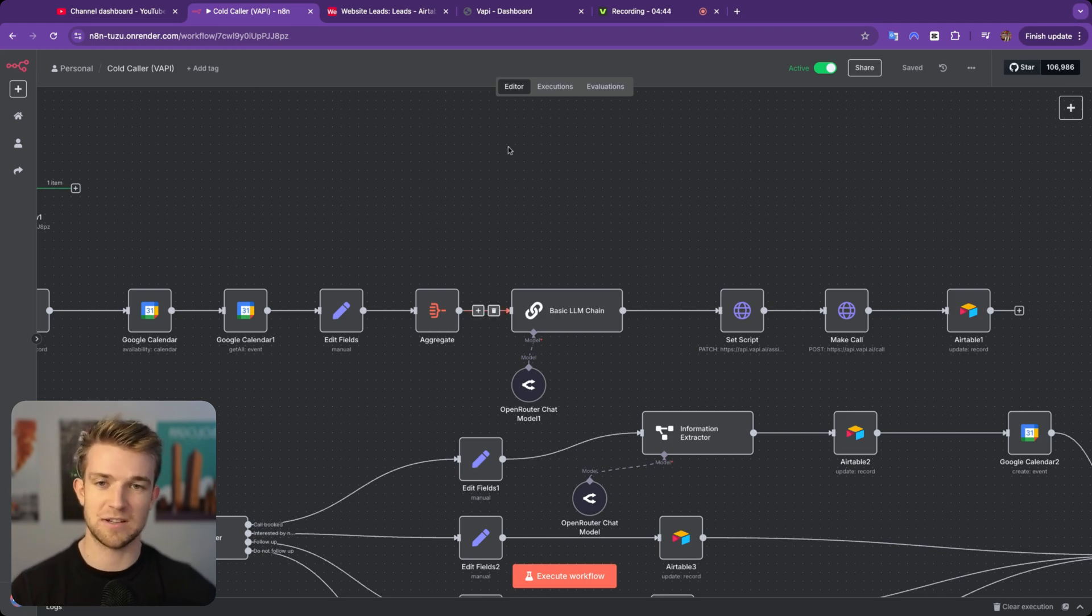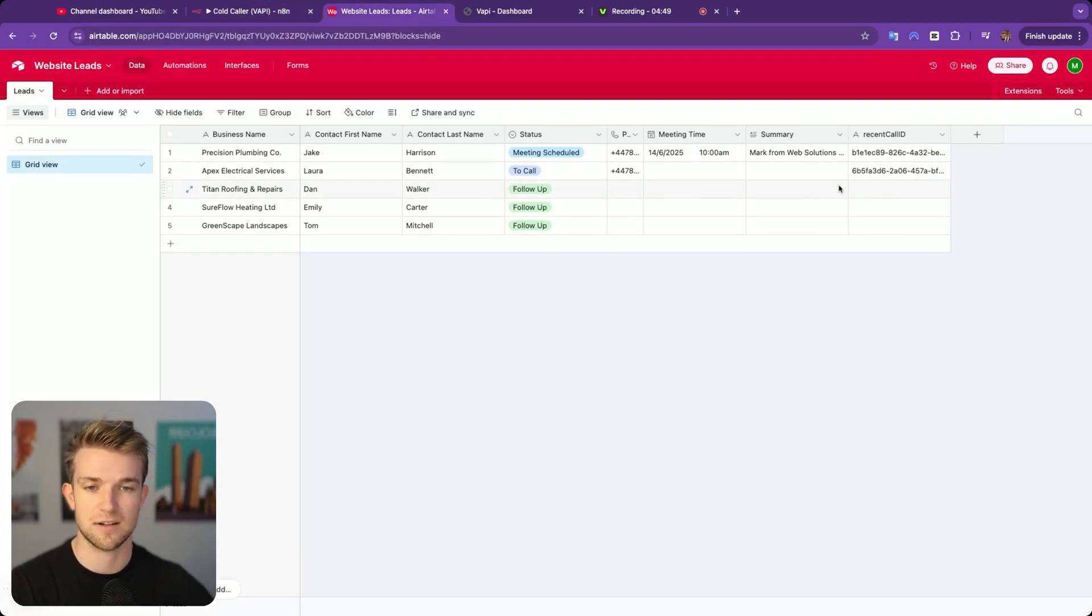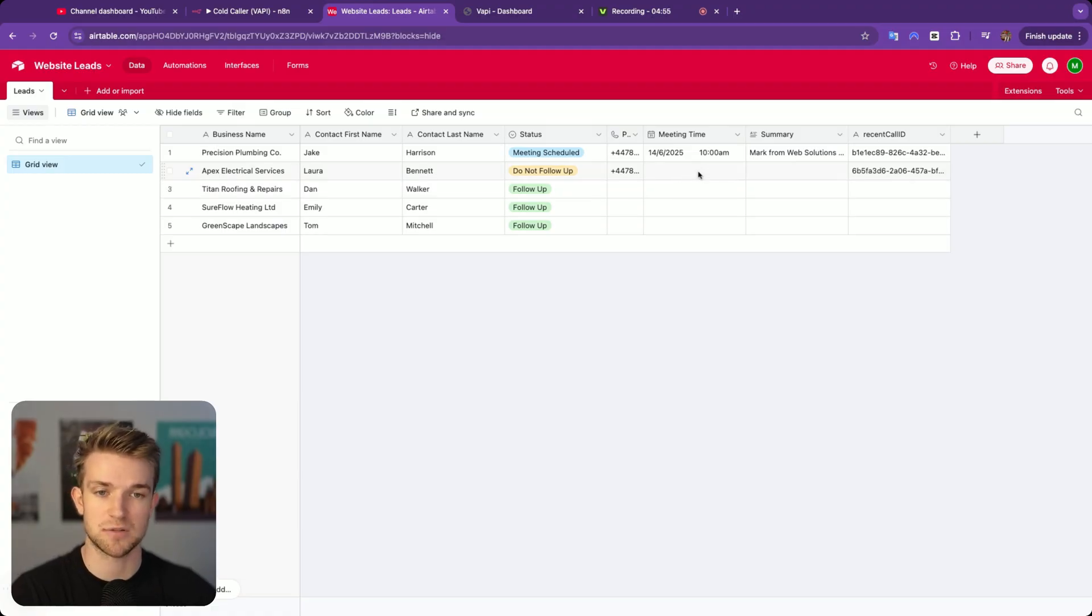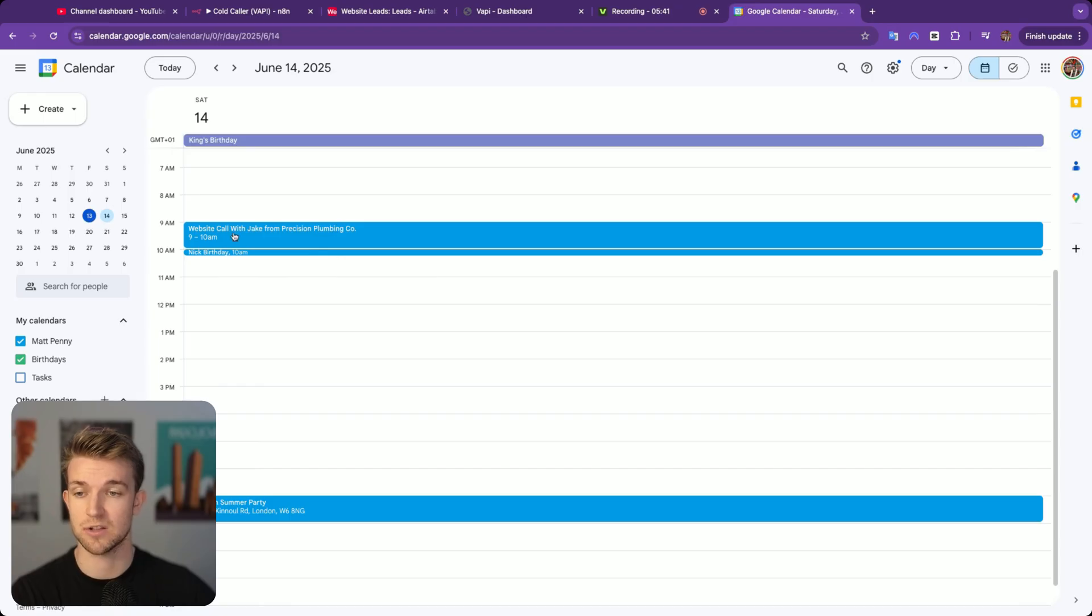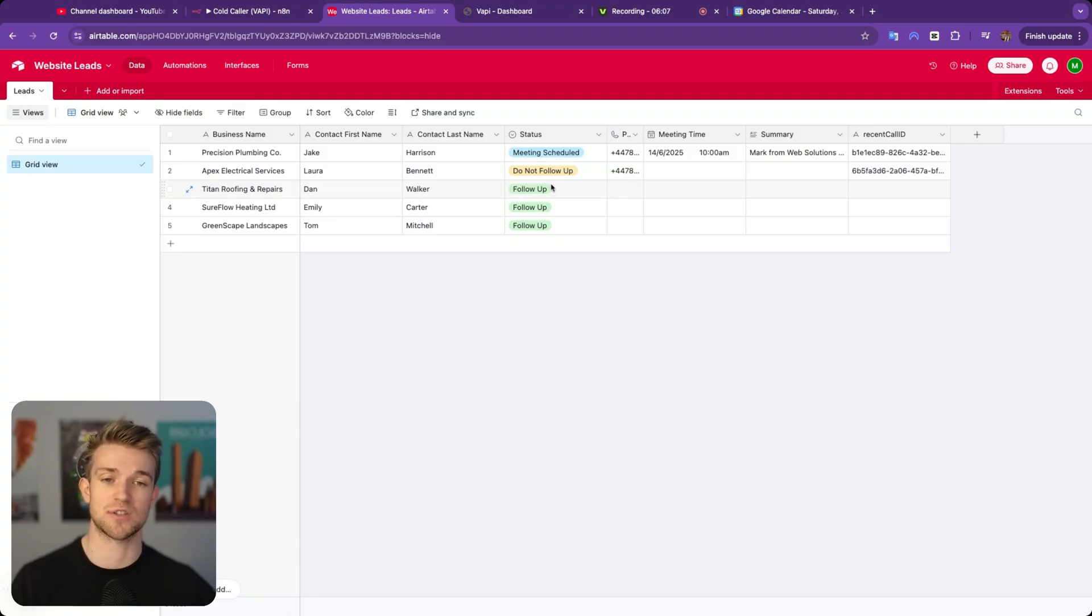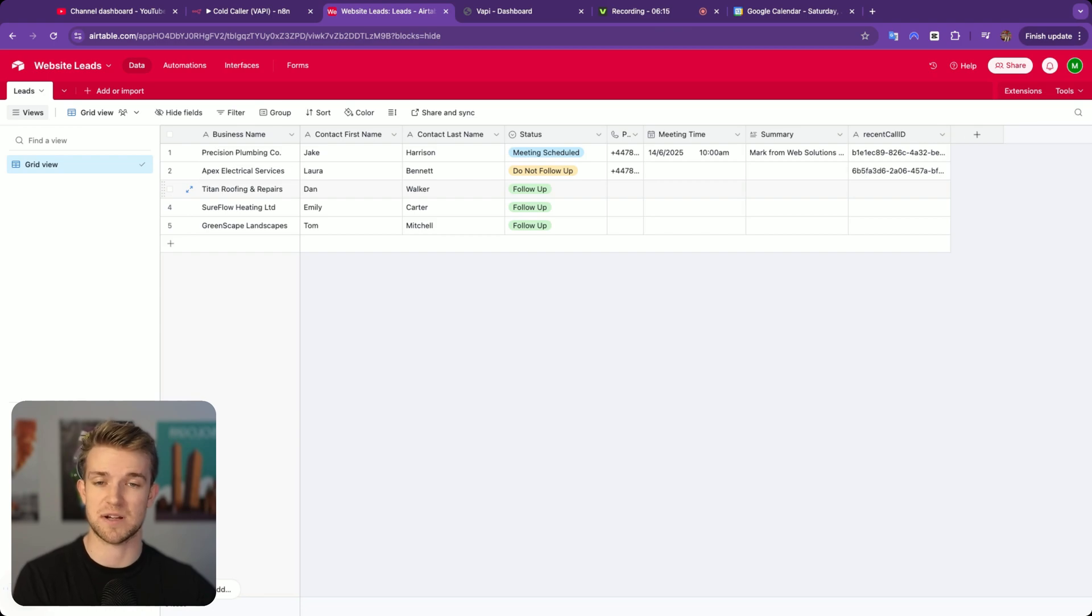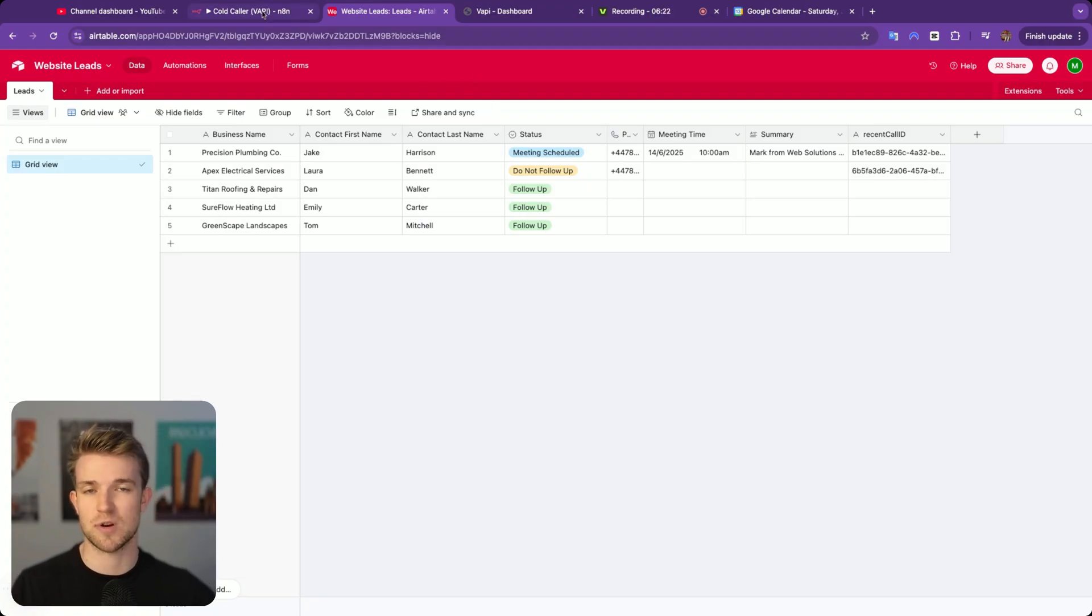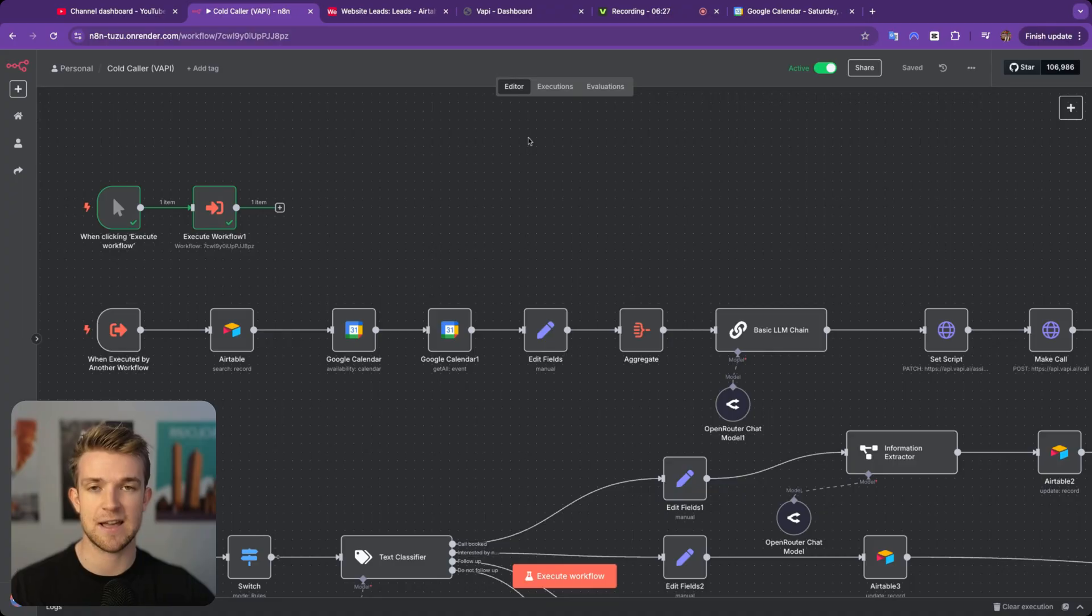Okay, so there we can see we had a lead that was not happy to be called, so we will see that in a second, after this phone call has been processed, it tags it with do not follow up, and obviously no meeting time booked. If we go over to my calendar, we can see I've got a website call with Jake from Precision Plumbing tomorrow at 9am, as we specified. AI will go through this list of leads, no matter how big, contact all of them, and try and book in calls to show them these websites. Now, how I used to do it was that when we'd book in a call, that's when we would create the website.